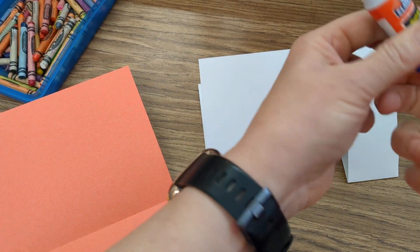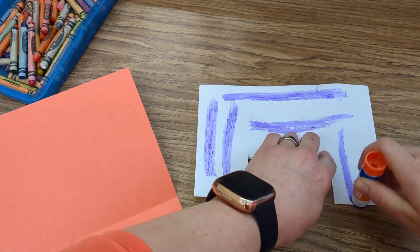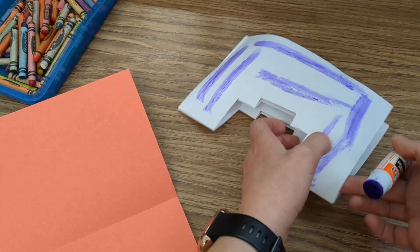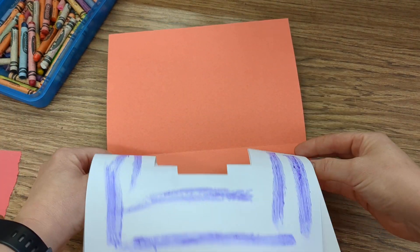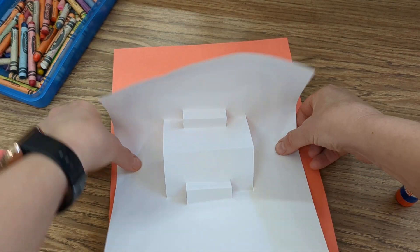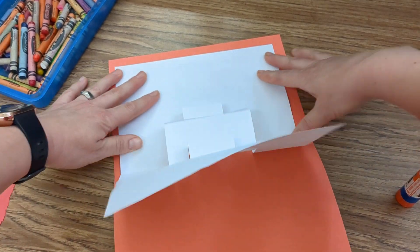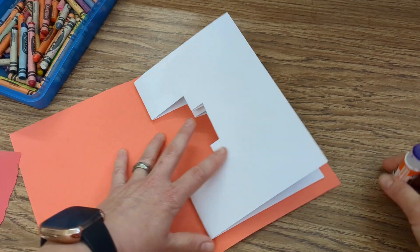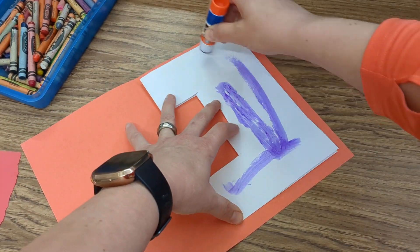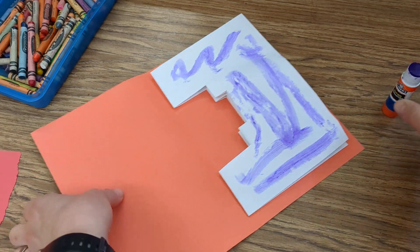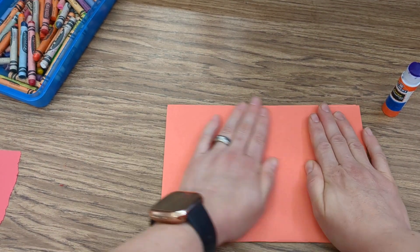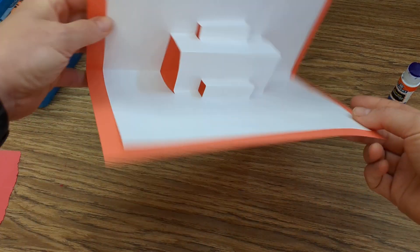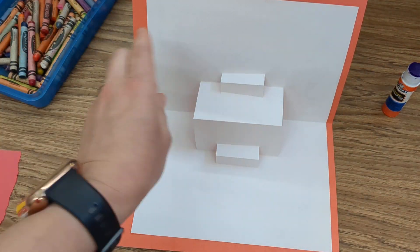Get our glue stick, glue one side of that, line up your two folds like that, smooth it out. Repeat that step. Fold that part flat, smooth it out really good. Now you've got your cool pop-up.